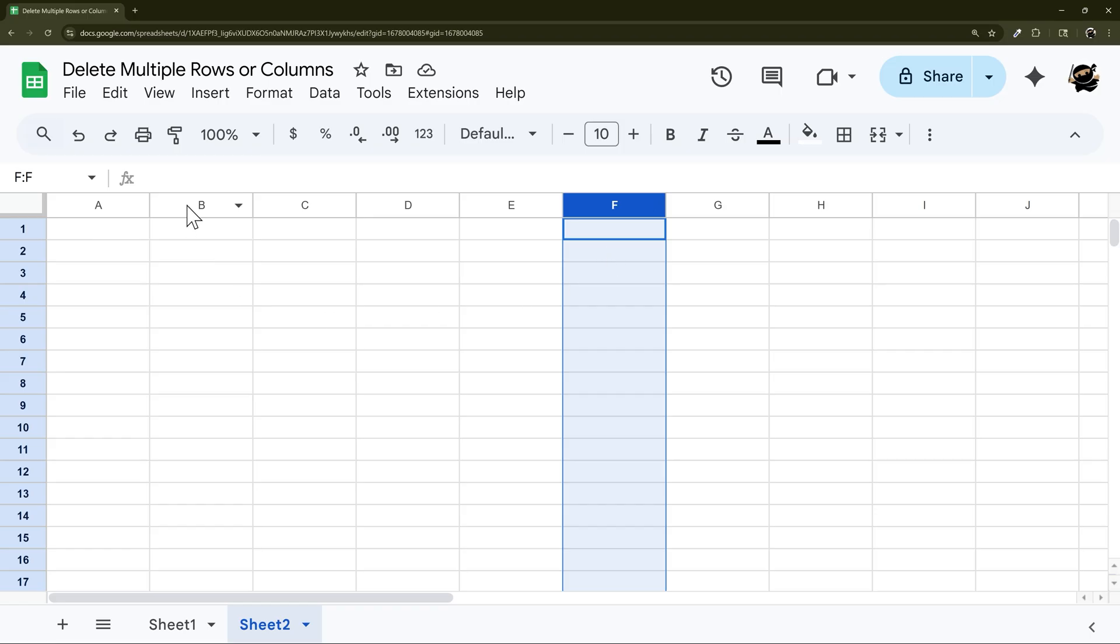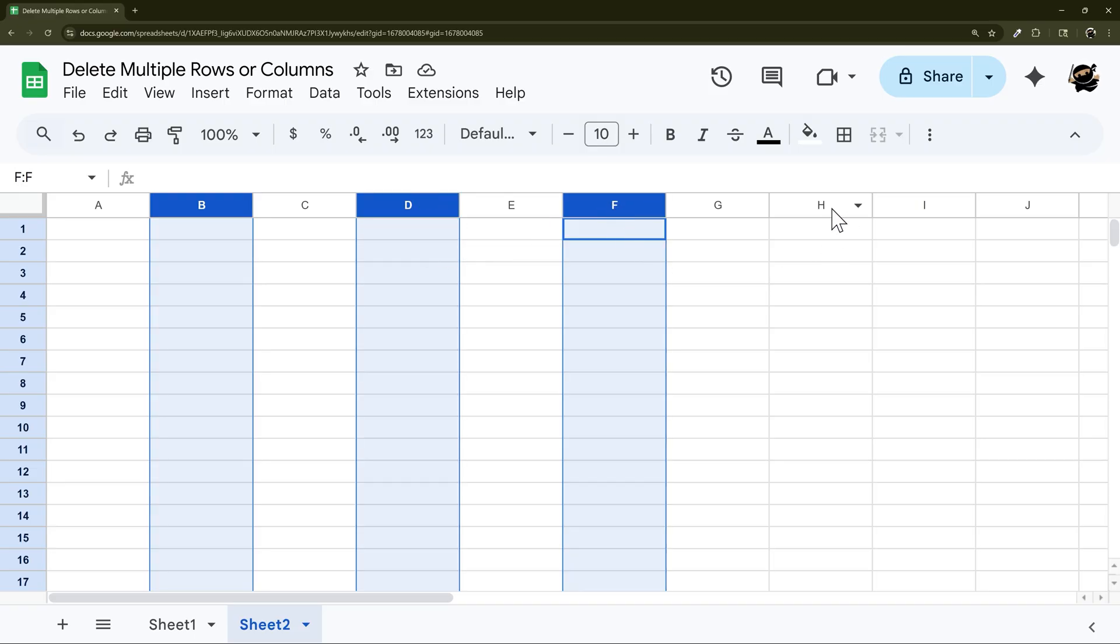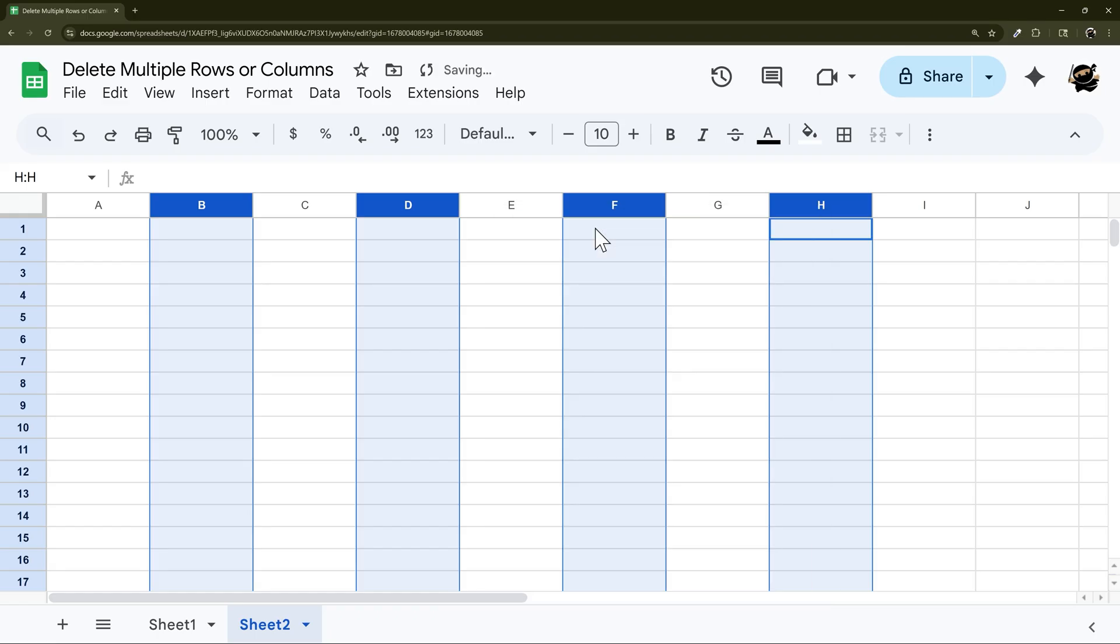Click on the first one you want to delete and then hold down Control and select any other columns that you would like to delete. Then you can right click and delete selected columns.